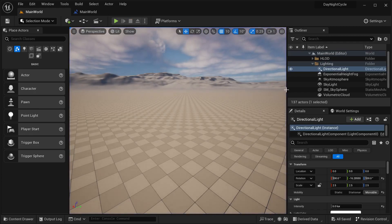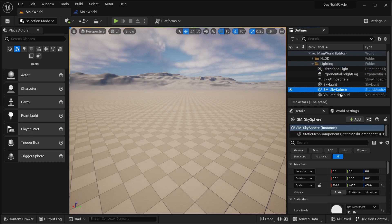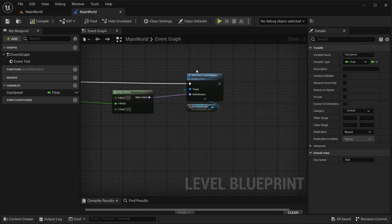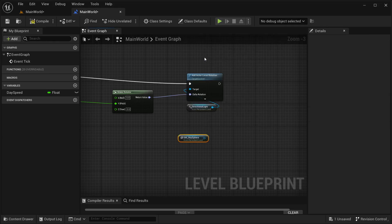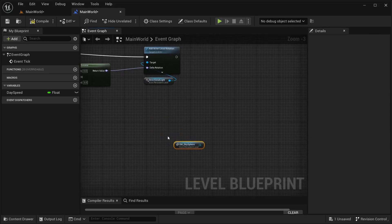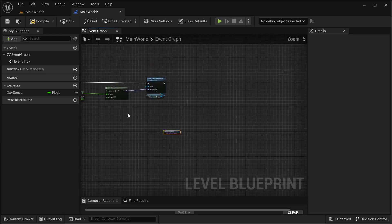To fix that, I'm going to get our 'SM underscore sky sphere' — this one over here — then go into our main world, right click and get a reference to it. Now I need to differentiate between the time when it's day and when it's night.